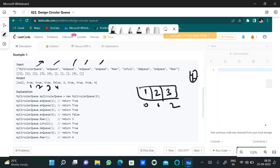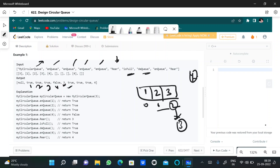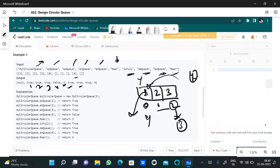Now we get the rear value — rear is 3, at position 2, so we return 3. isFull returns true since the queue is full. Then we dequeue — we remove the front value 1 and return true. Now we enqueue 4, placing it in the freed space, and when they ask for the rear value, we return 4 since it was inserted last.